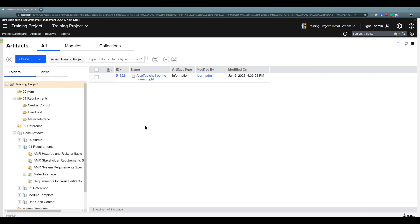This is called a base artifact because this artifact is created outside the module. Artifacts in this folder structure are called base artifacts. Artifacts that are used and created in modules are called module artifacts. We will be covering module versus base artifact in separate videos. But for now, it's enough for you to know that there is something called a base artifact and something we call a module artifact.